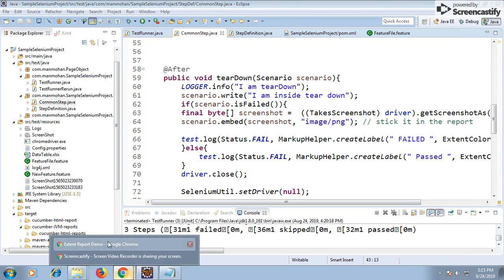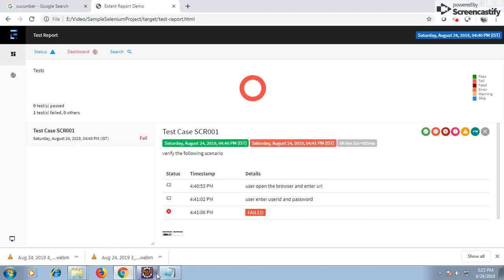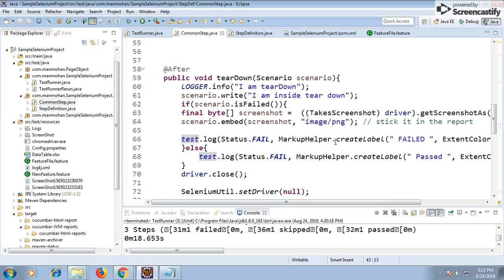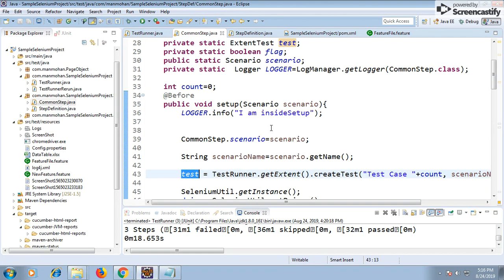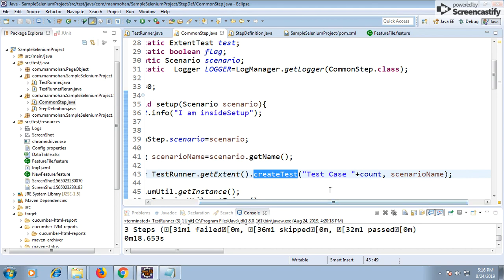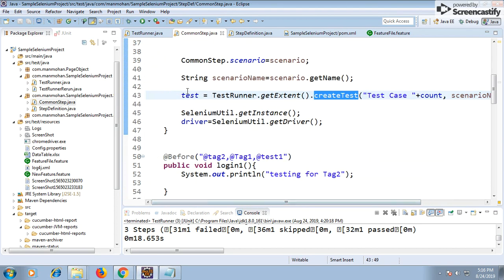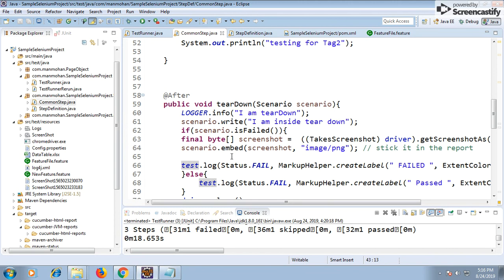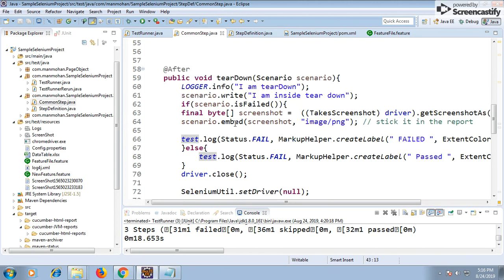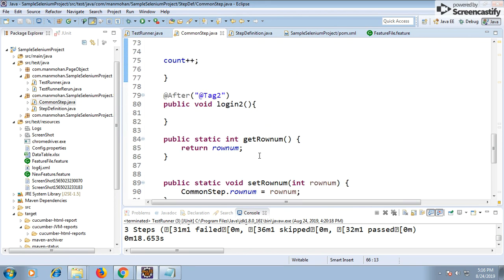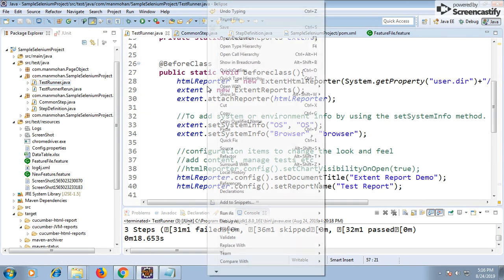The ExtentReports object generates one test entry on the left-hand side per scenario. For each test I call extent.createTest() passing the test case name and description. From that I get the test object, and with that test object I write all the details - pass/fail status, screenshots, embeddings - using test.log(). If it passed, do this; if it failed, do that.